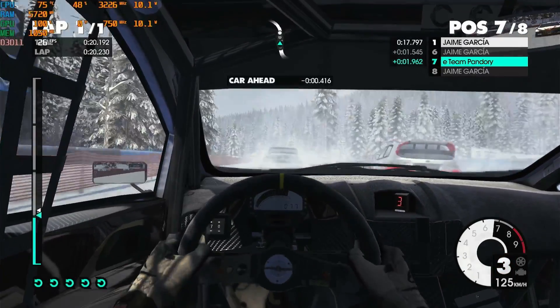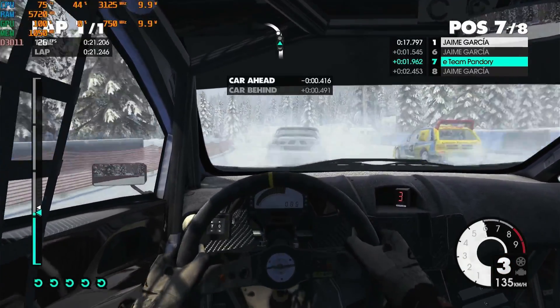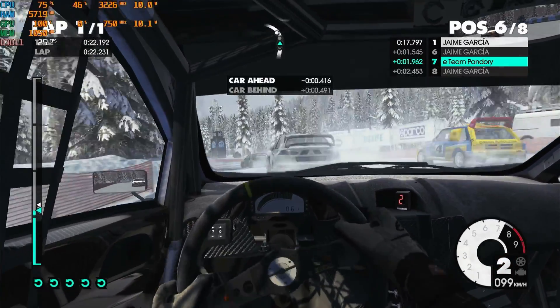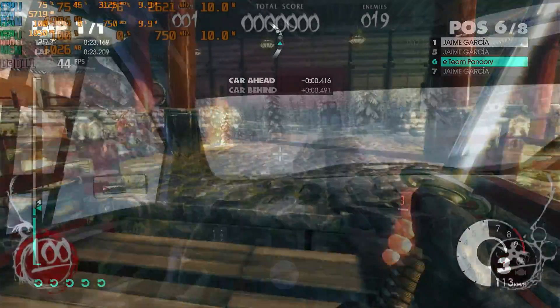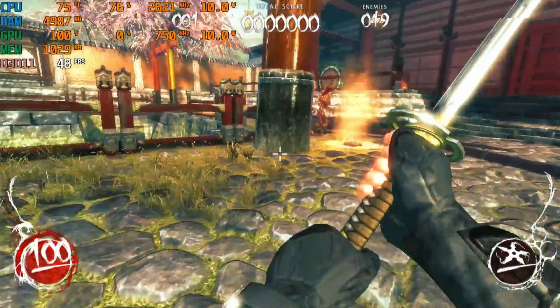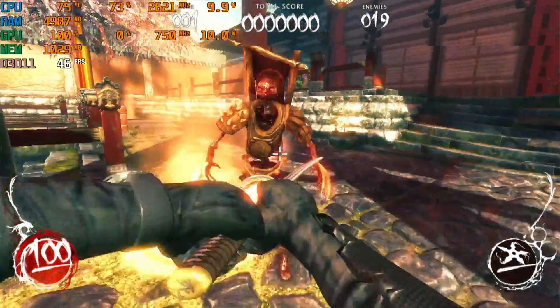We tried DXVK with both Dirt 3 Complete and Shadow Warrior. But unfortunately, both of them crashed while starting the game.